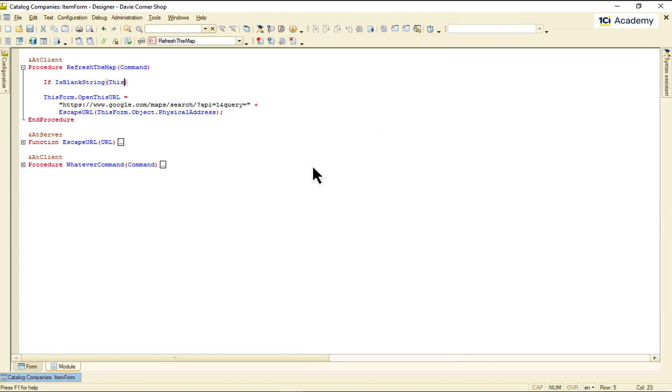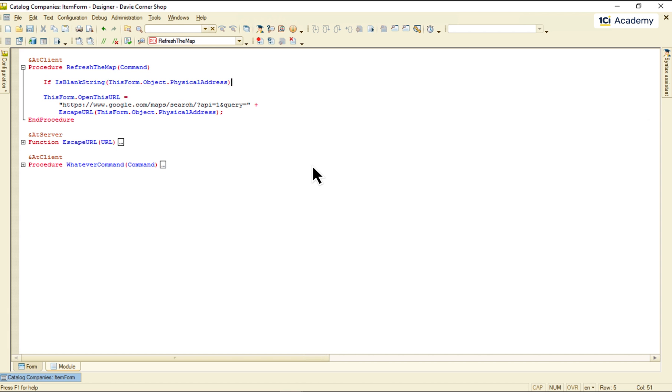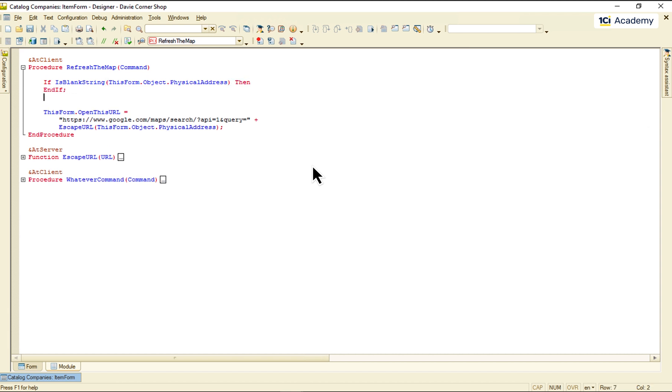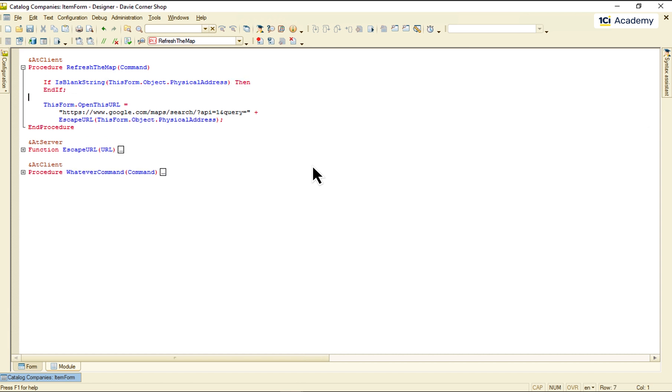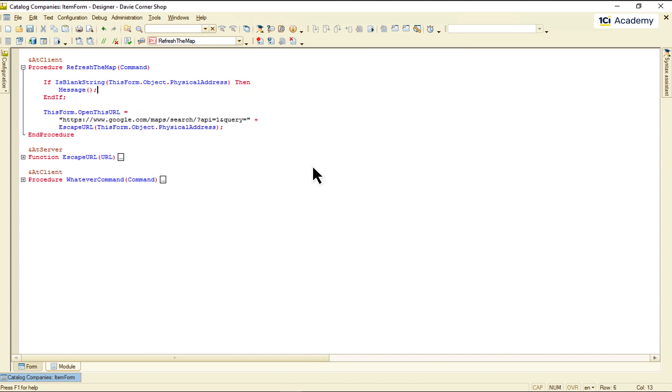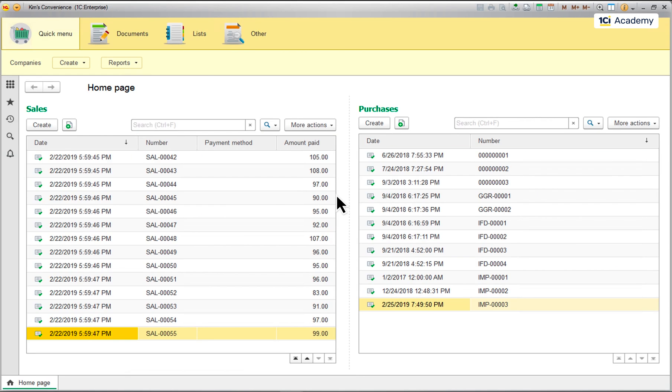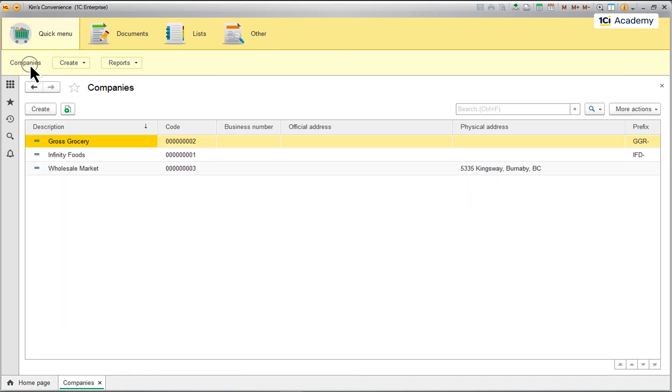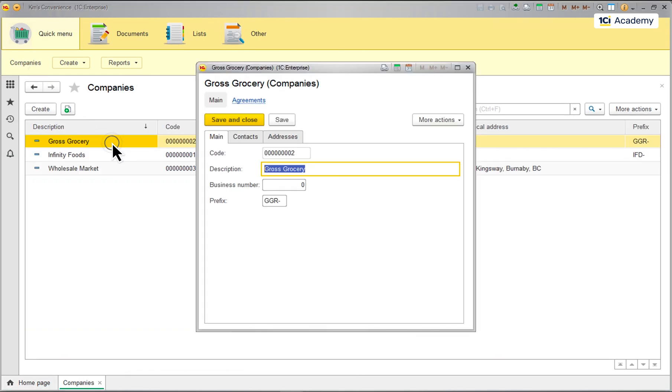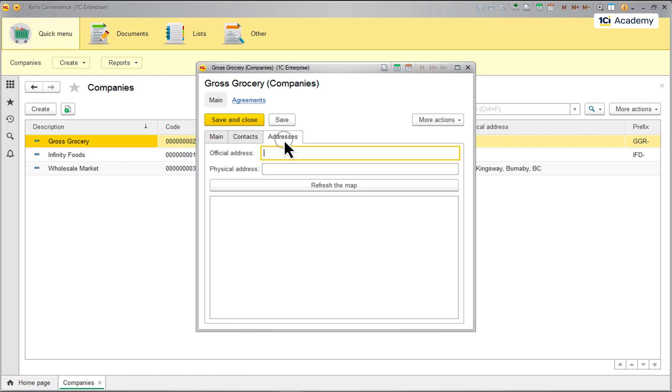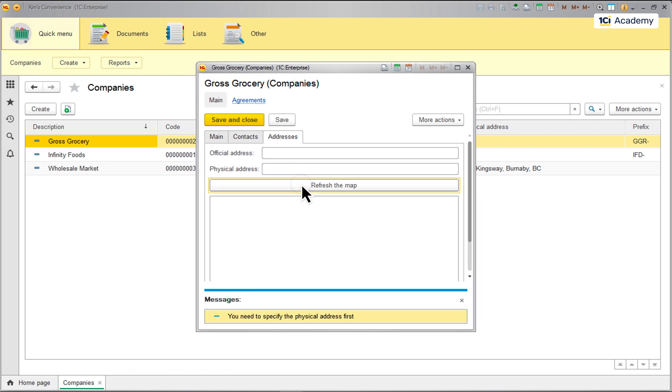So this is my condition. And here is the simplest way of informing a user. Now I'm just exiting the event handler without refreshing the map. And this is what the message looks like. It just pops up at the bottom of the current form like this.